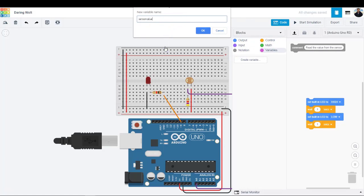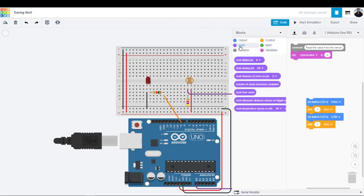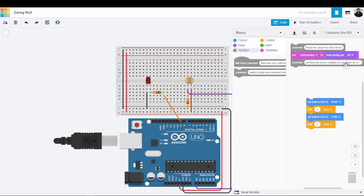Drag out a set block. We will store the state of our photoresistor in the variable sensor value. Click on the input category and drag out an analog read pin block and place it into the set block after the word to. Since our photoresistor is connected to the Arduino on pin A0, change the drop down to A0.